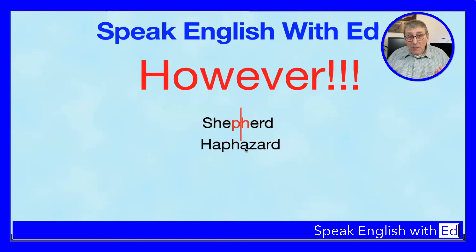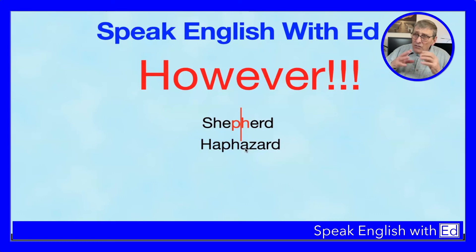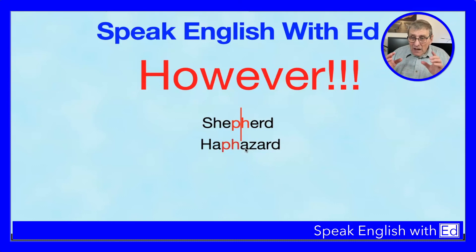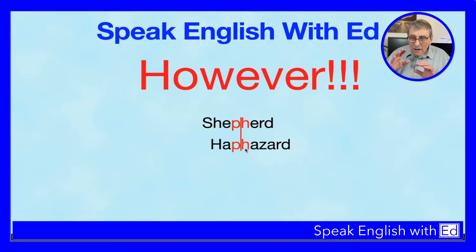The same applies to 'haphazard.' It's like two words joined together. Haphazard means not doing things in an organized way — just doing this and that without any structure. It has PH in it, but it's not a digraph. The P and H are pronounced separately: hap-hazard.